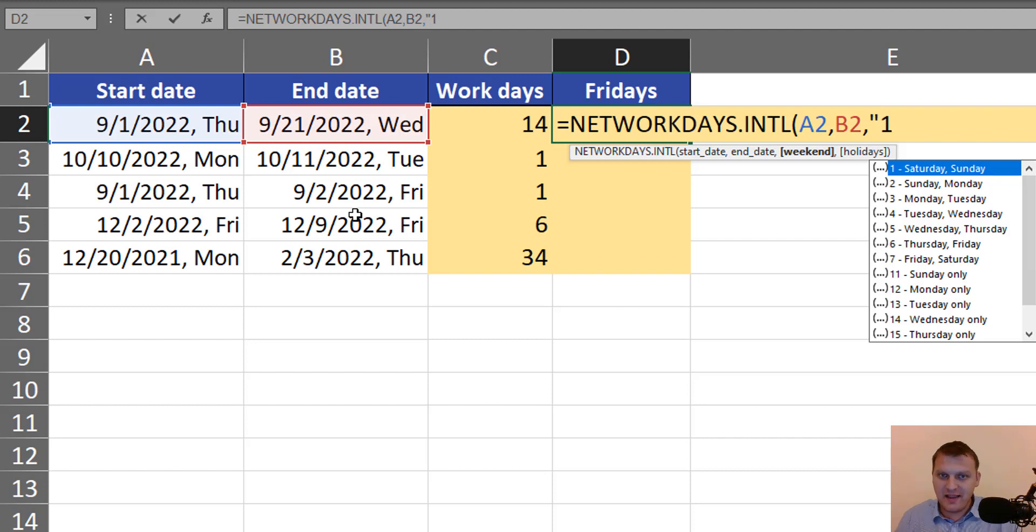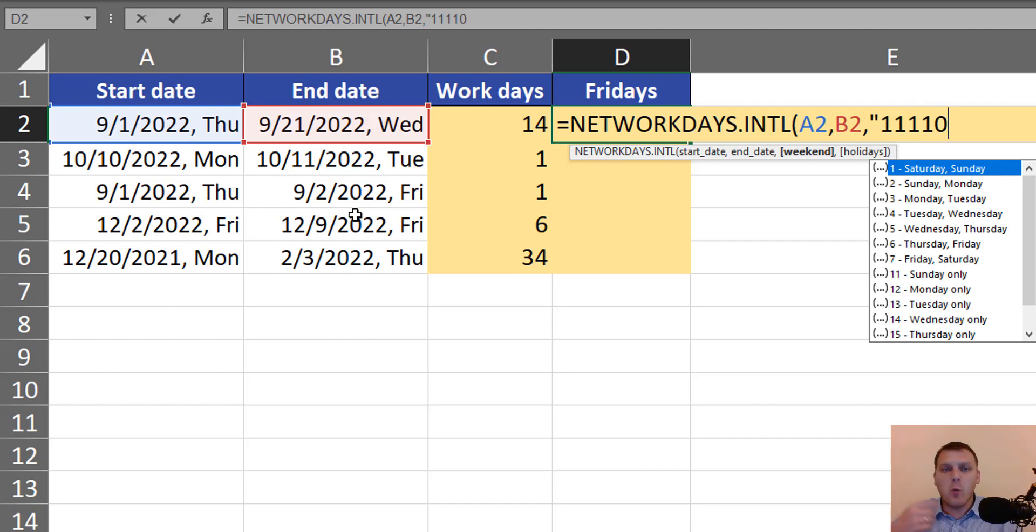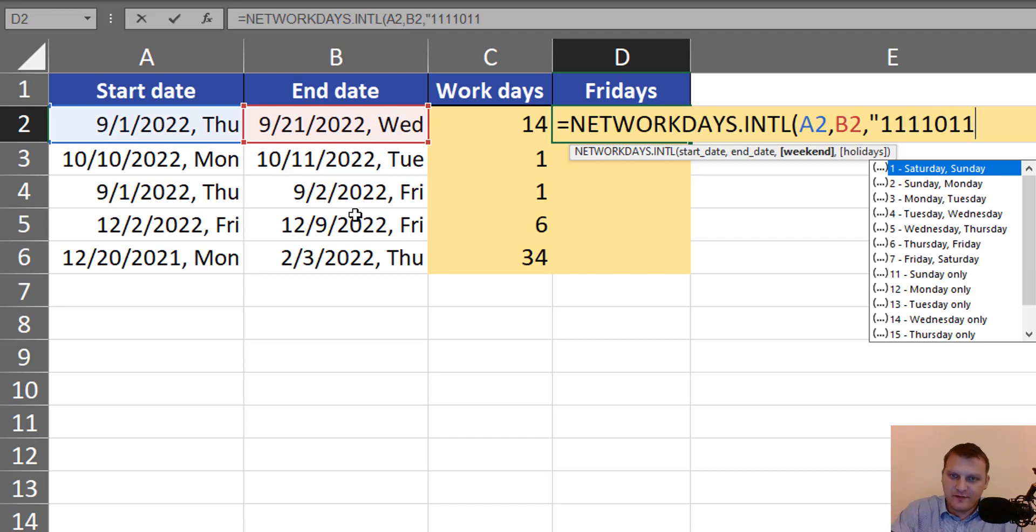So Monday, day off. Tuesday, Wednesday, Thursday, day off. Friday, zero, so working day. And Saturday and Sunday, day off.